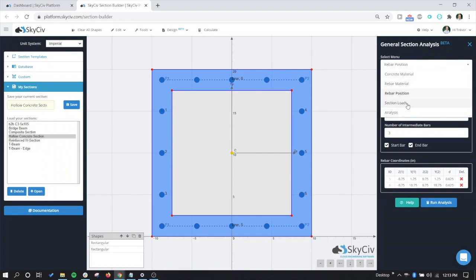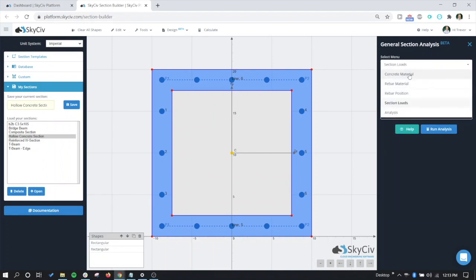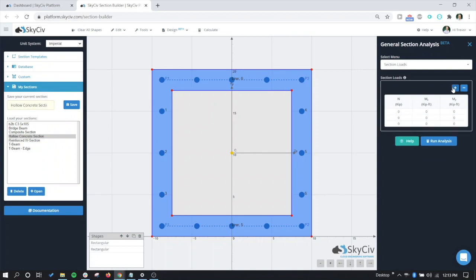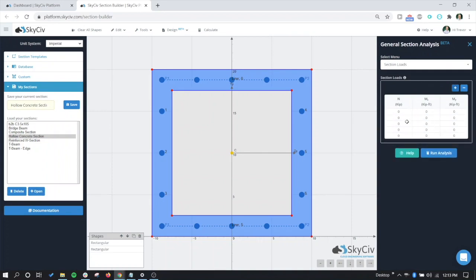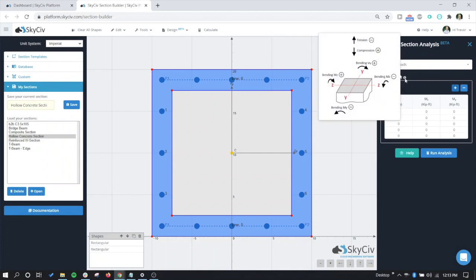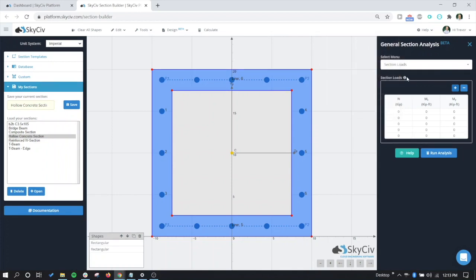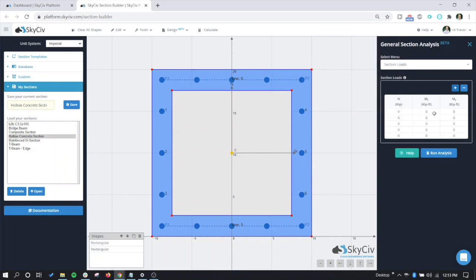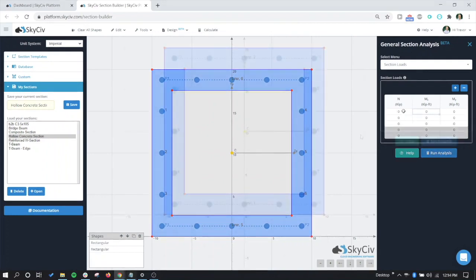So we'll move on here. We'll go to section loads. Now that we have our concrete material, rebar material, rebar position, and section loads, now we can put in our section loads. You can put in multiple different cases. So if you have reactions or envelope results of five different cases or whatever that is, you can add as many different section loads as you want. So before I put these in, if you're confused about where the positive signage is, if you hover over this tooltip here, we can see what the positive and negative sign nomenclature is for each direction. So what I'm going to do is put some forces in here, put a few different load cases, and we'll come back and run the analysis.